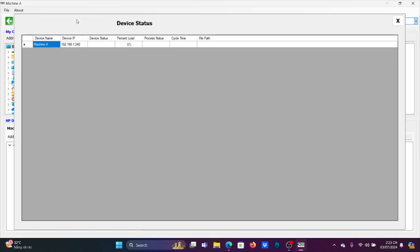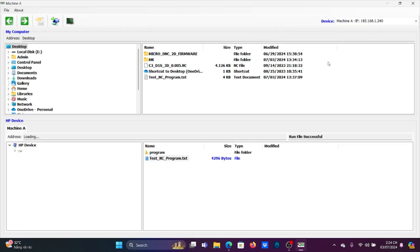In this page, it will provide information such as device name, device IP, device status, percent load, process status, cycle time, and file path.